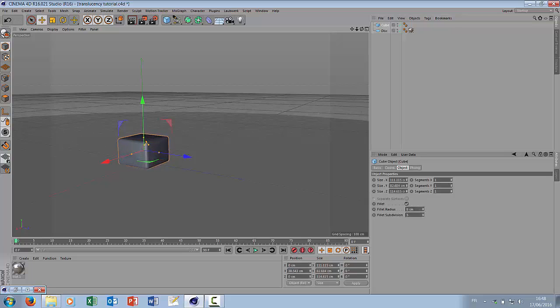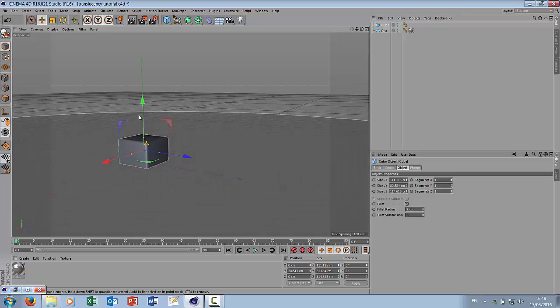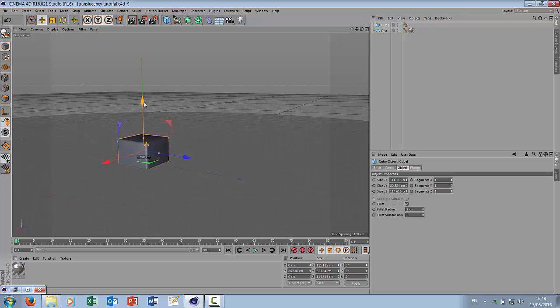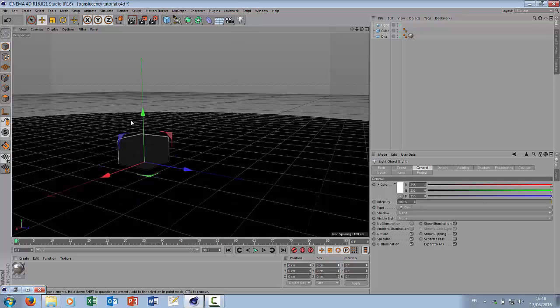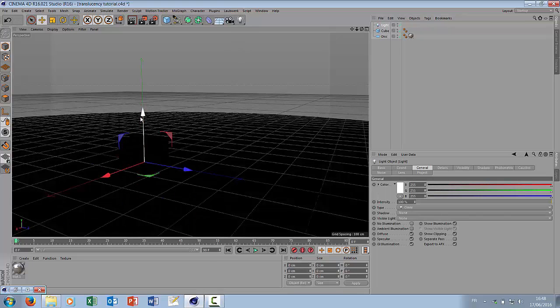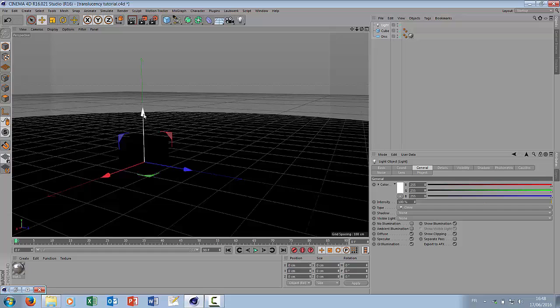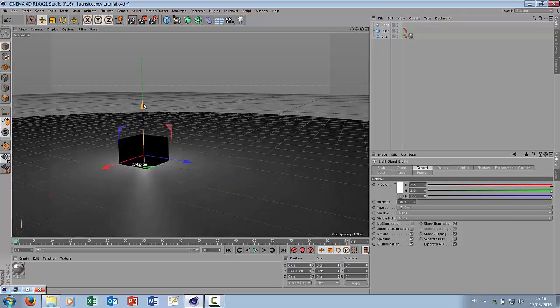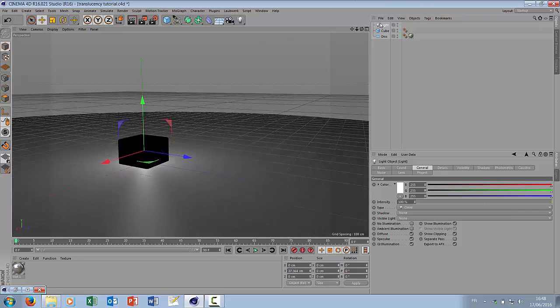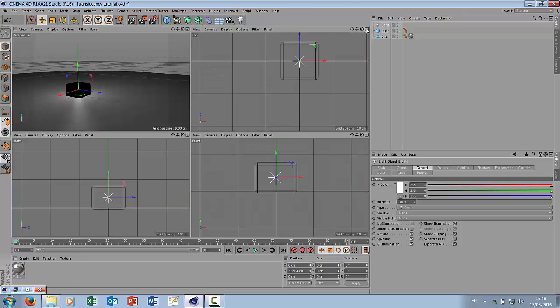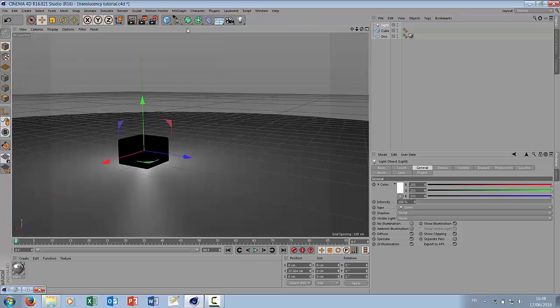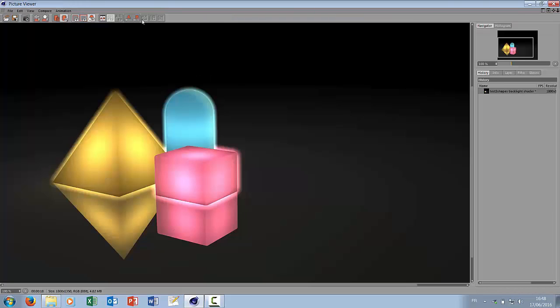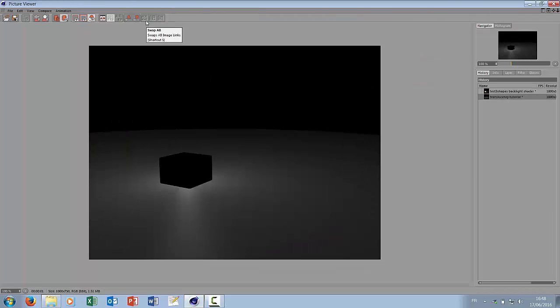Give it some round edges to better see the glowing effect. We are going to place an Omni light almost in the center of our cube. You see it somewhere inside the cube and if we render the scene you see that the light doesn't come through our cube.